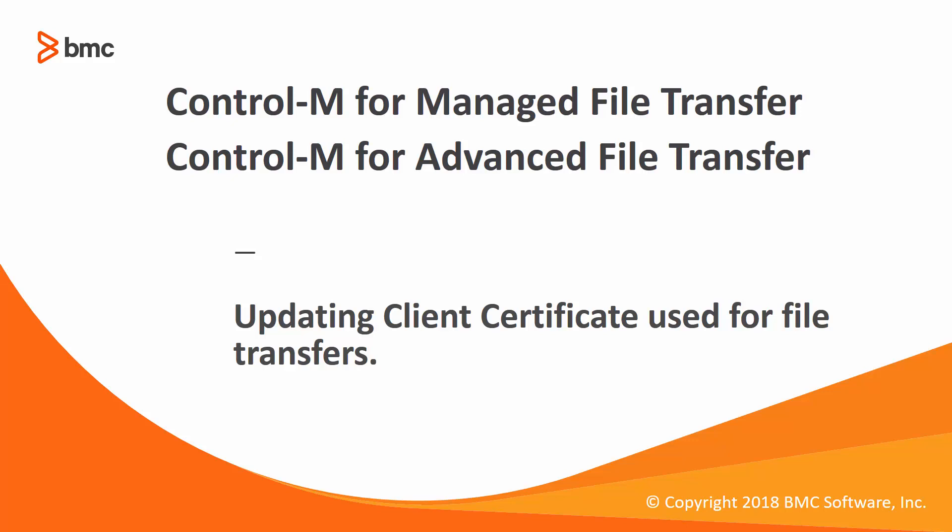Welcome to Support Videos for Control-M Workload Automation Video Series. Today we will be going through the process of changing the client certificate used by Managed File Transfer and Advanced File Transfer 8.2.